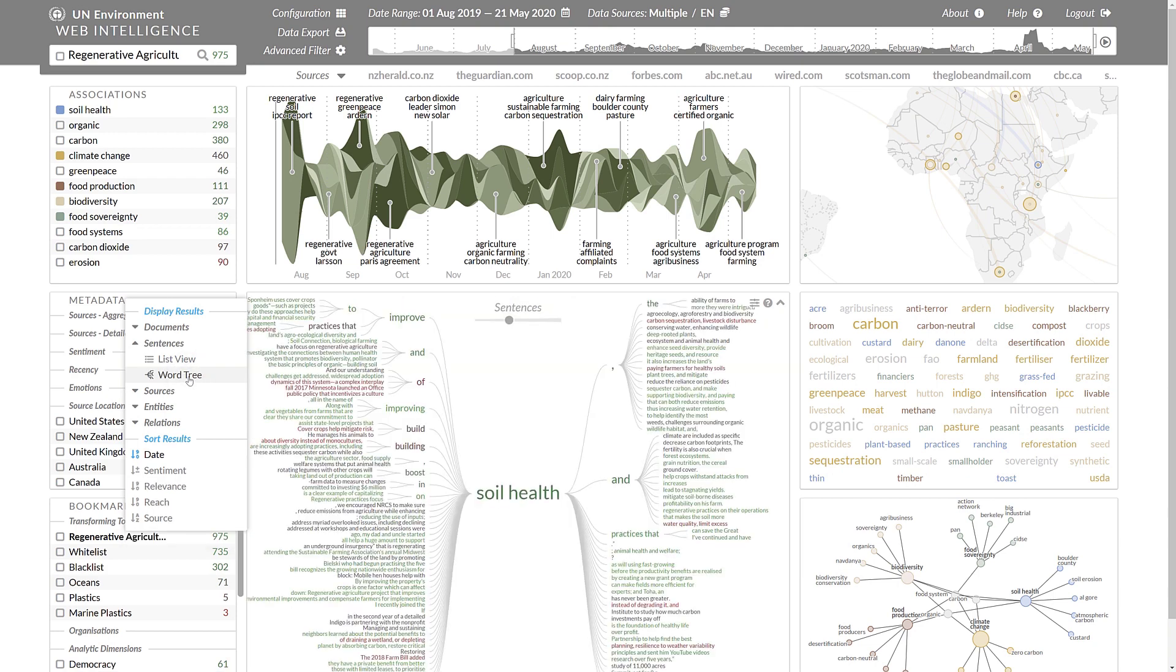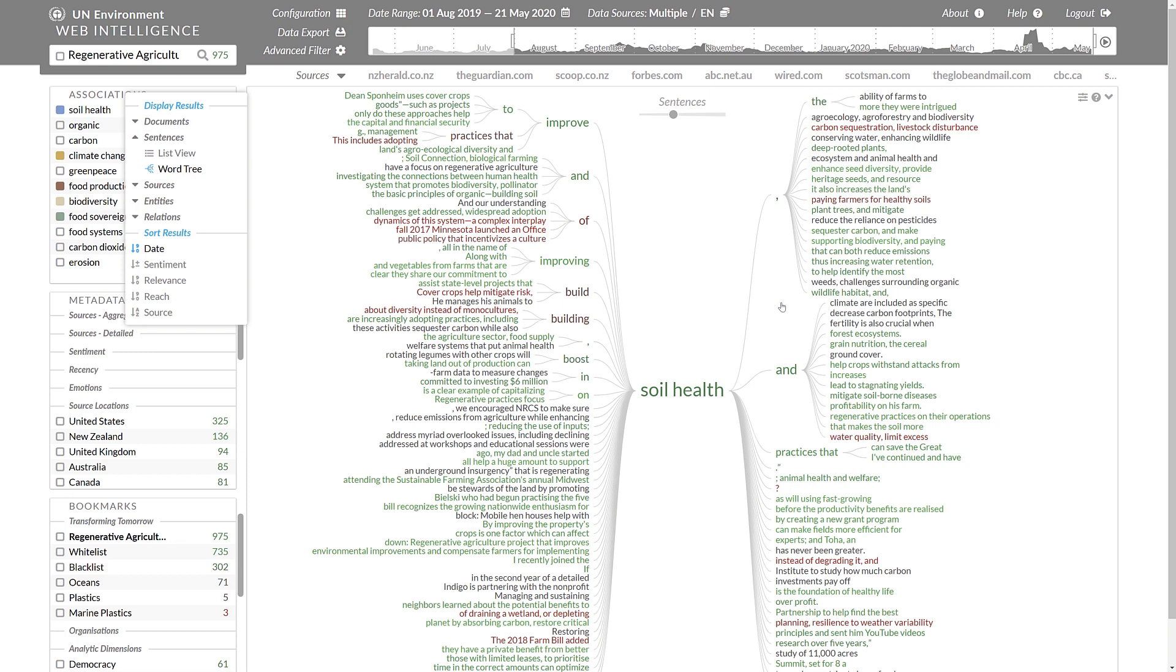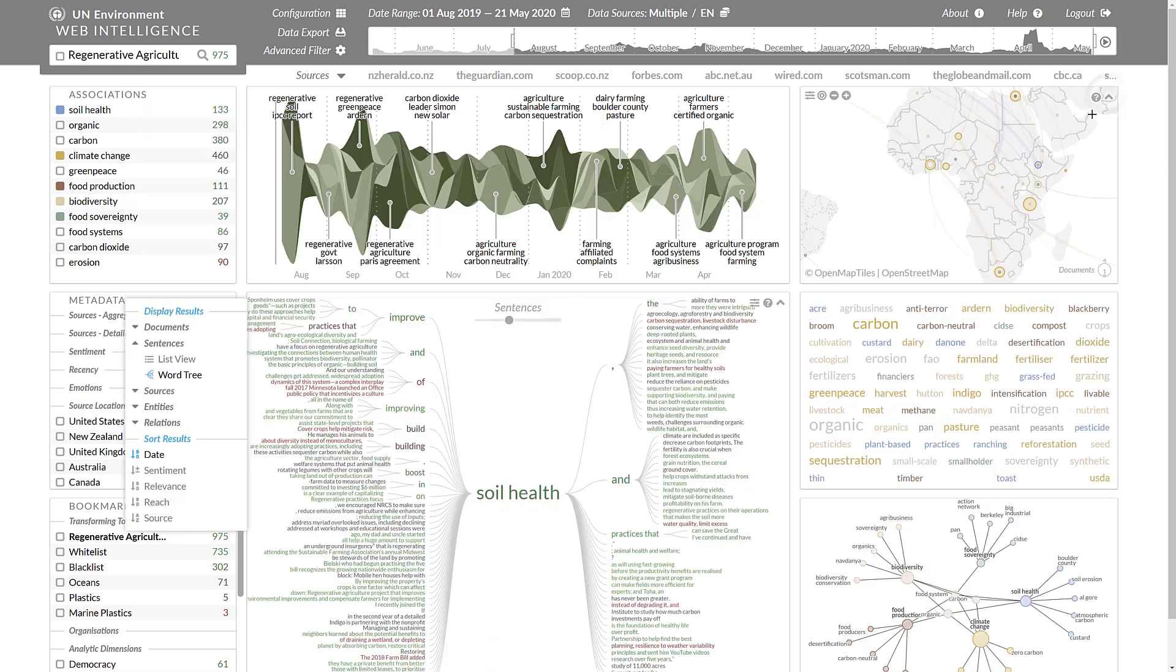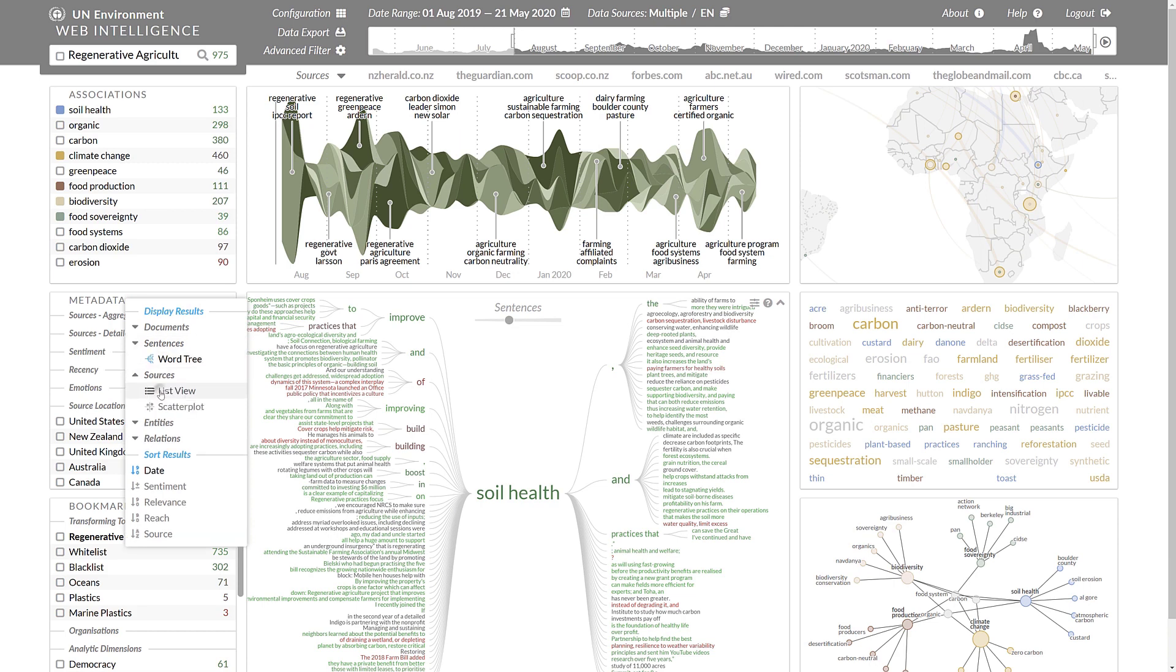This is also available in an aggregated form as a word tree with the search term in the center, showing the lexical context of how this search term is being used.